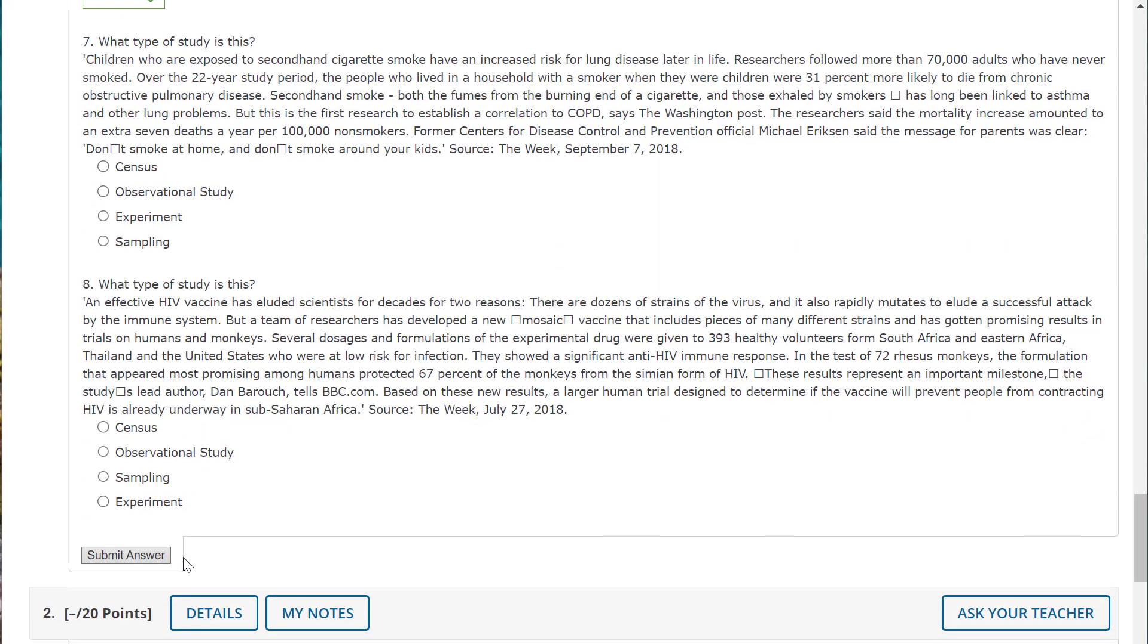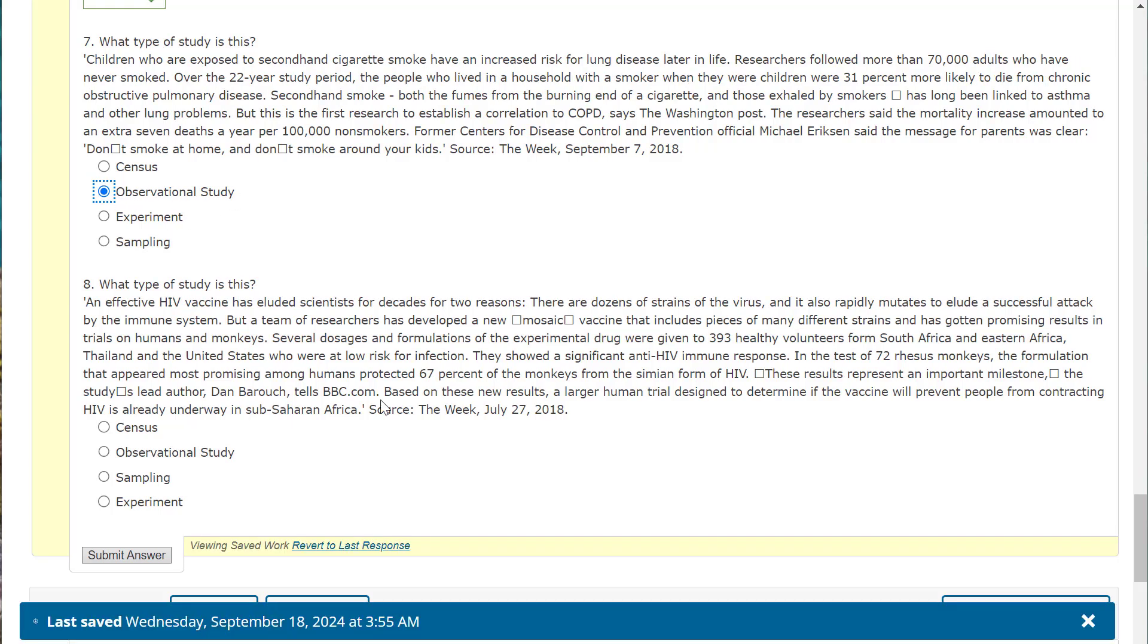So now we're going to go ahead and go to some of our older material. What type of study is this? Remember your midterm covers everything. So you don't want to forget everything. Children who are exposed to secondhand cigarette smoke have an increased risk for lung disease later in life. Researchers followed more than 70,000 adults who have never smoked. Over the 22 year study, people who lived in a household with smoke when they were children were 31% more likely to die from chronic obstructive pulmonary disease. So the question is, and I think we've done this in a review before, is what type of study this is. We're just observing. We're not making people smoke and we're not recording everyone. We did a sample, but we watched what we did. We didn't just sample and ask a question. We were actually recording data. So that would be an observational study.